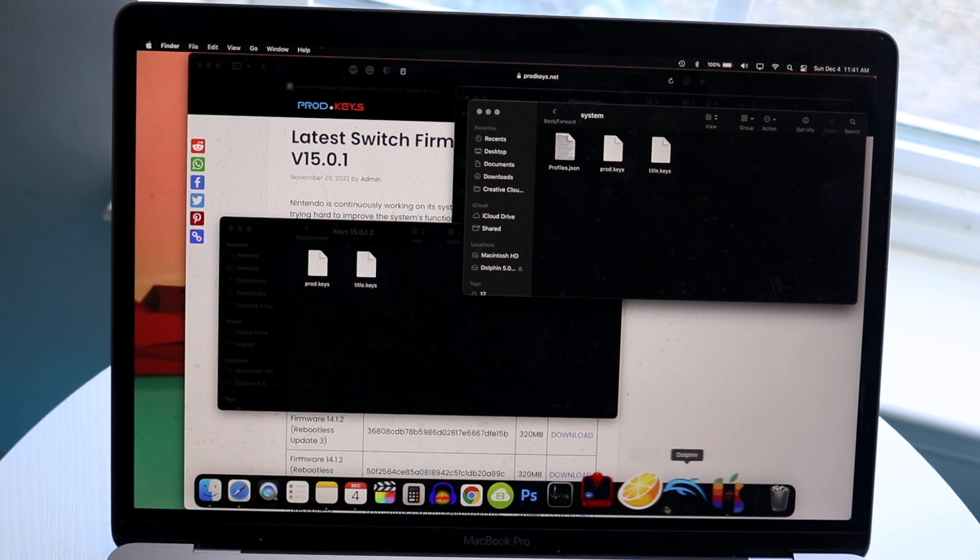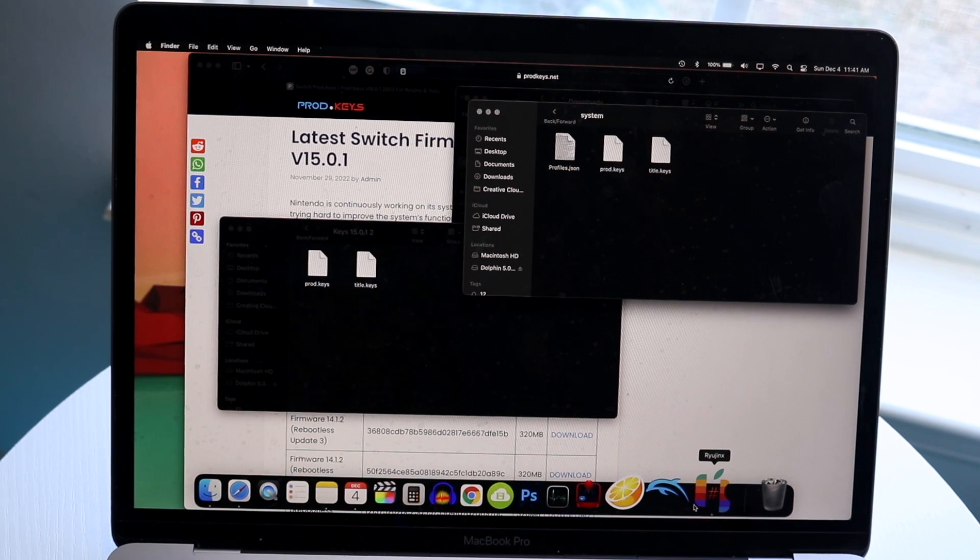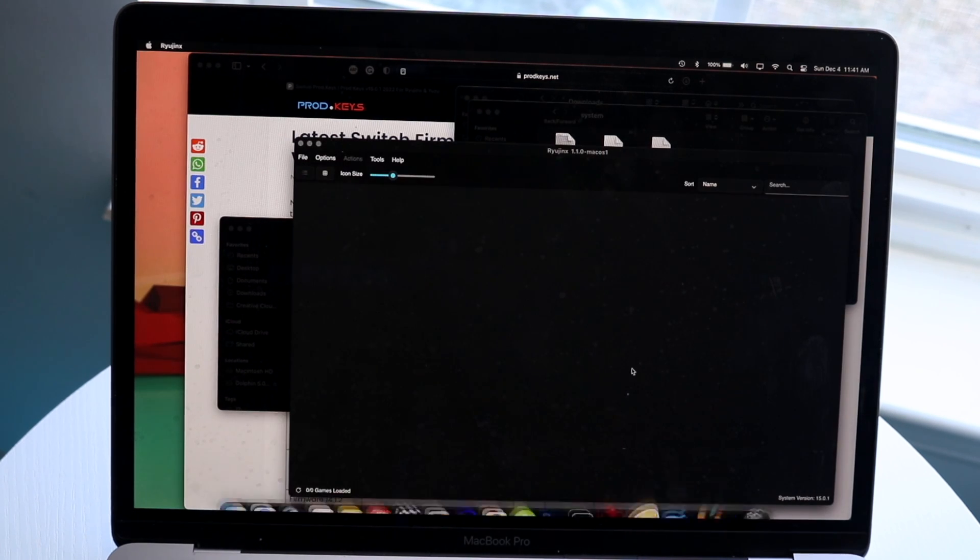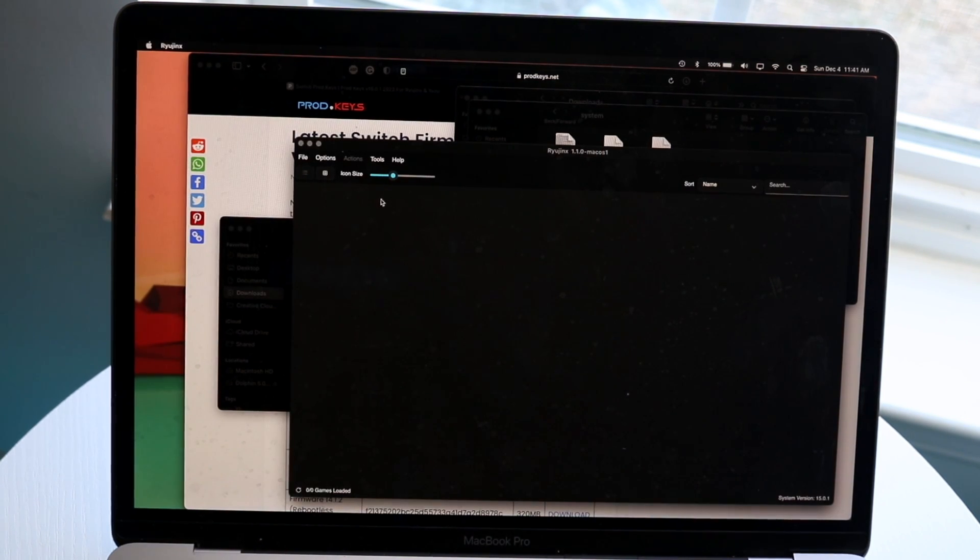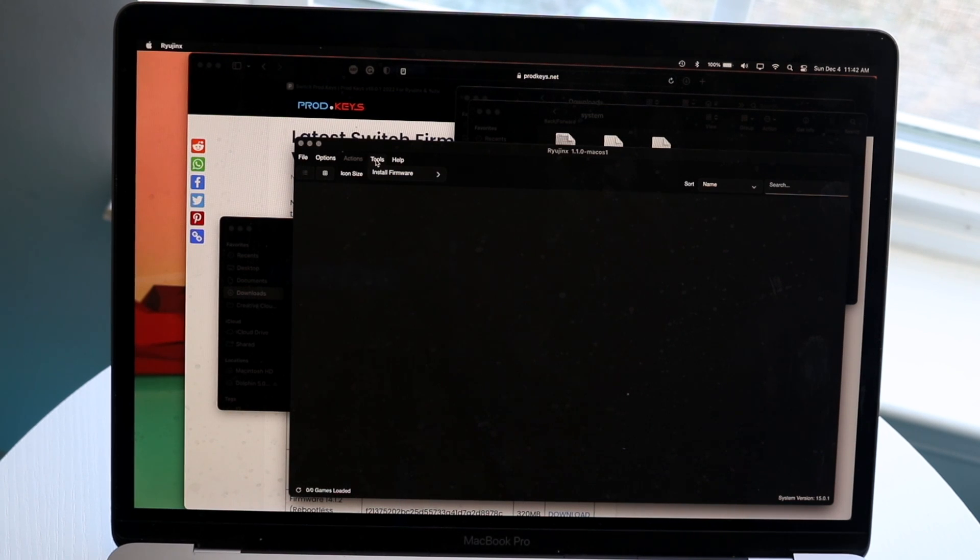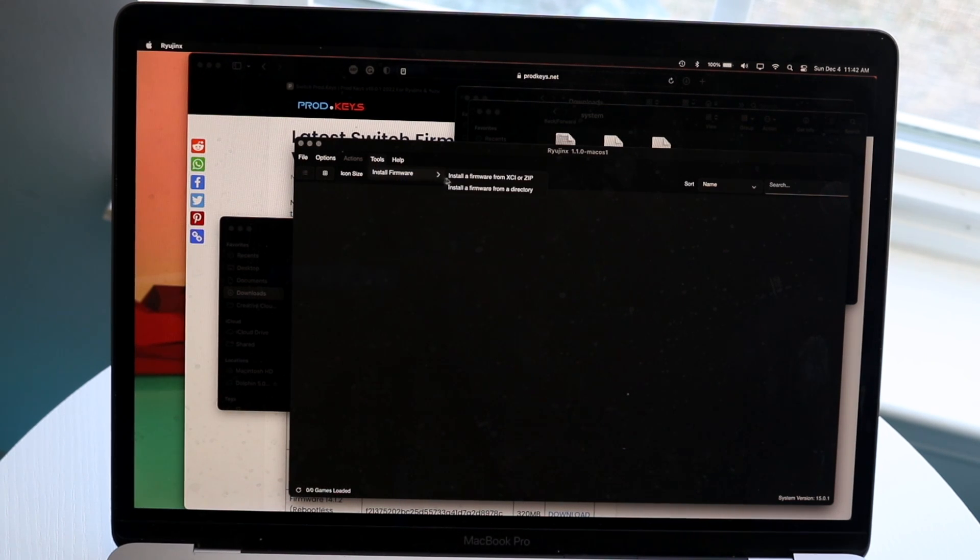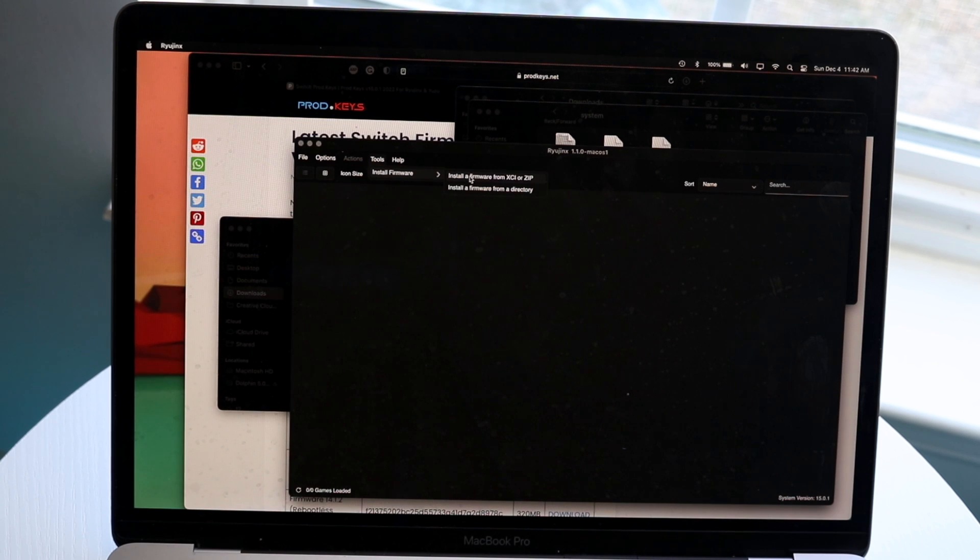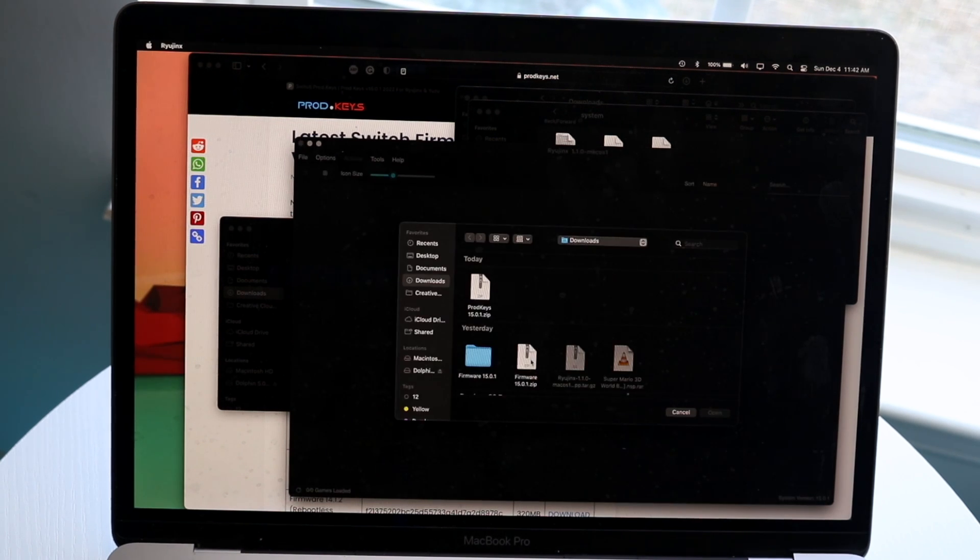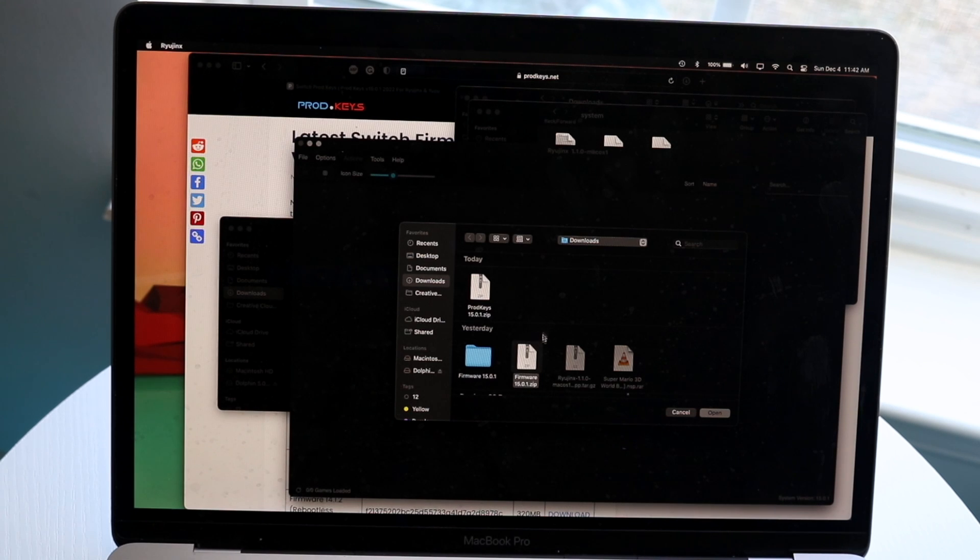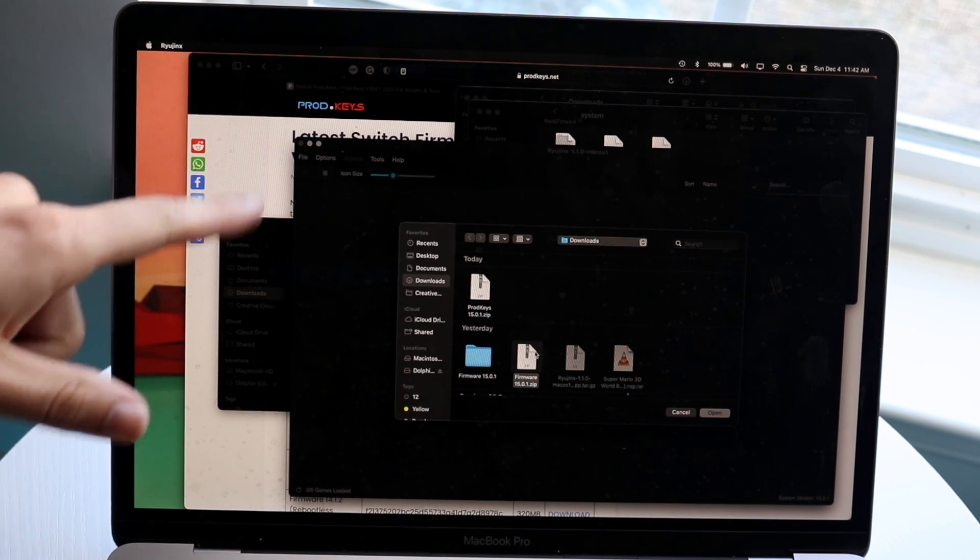The next thing we want to do is make our way back into Ryujinx right here. Now you can go under Tools, which is right here, and click on Install Firmware. This is going to allow us to essentially install a firmware from an XE or a zip. We want to click right there, and it's going to allow us to basically use that firmware that we just downloaded from prodkeys, that website.